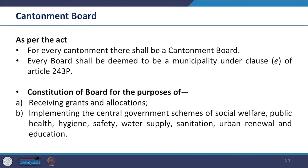The Act states its power to define boundaries of the cantonment in subsection 2 of section 3, and in subsection 3, that the Central Government shall constitute a board in accordance with the Act. The Act also provides structure for cantonment boards under Chapter 3, Section 10. As per the Act, for every cantonment there shall be a cantonment board, and every board shall be deemed to be a municipality under a certain class. The purpose of the board includes receiving grants and allocations, implementing Central Government schemes for social welfare, public health, hygiene, and so on.